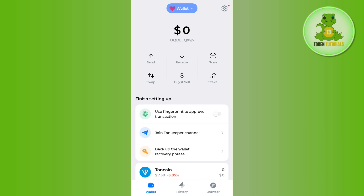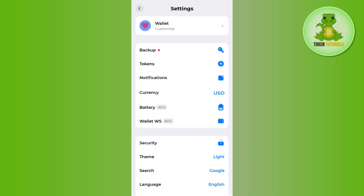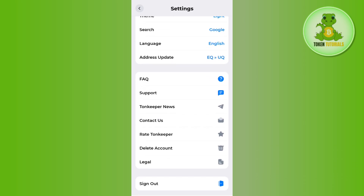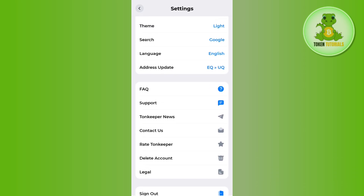Now you can use this address in order to deposit or withdraw your money from the Townkeeper wallet. If you want to get more details relating to your Townkeeper wallet address, you need to tap on the gear icon in the top right-hand corner of the screen, and in the settings you just have to scroll down and tap on the option of address update.